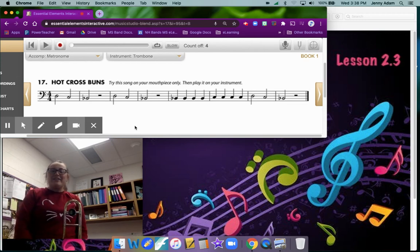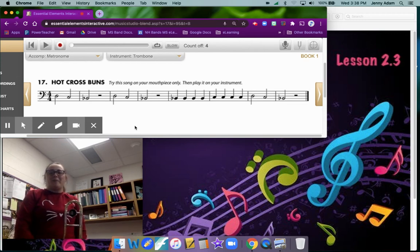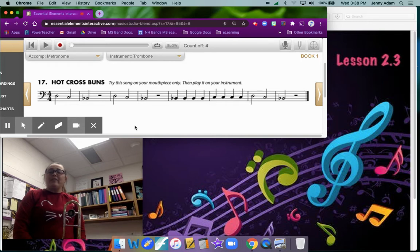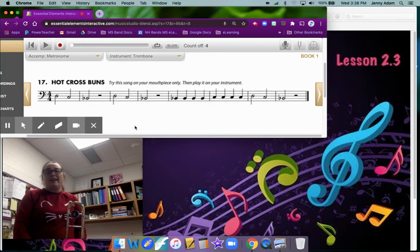All right, last time we learned how to play Hot Cross Buns on your trombone. Today we're going to learn what that looks like when we read the music on the staff.